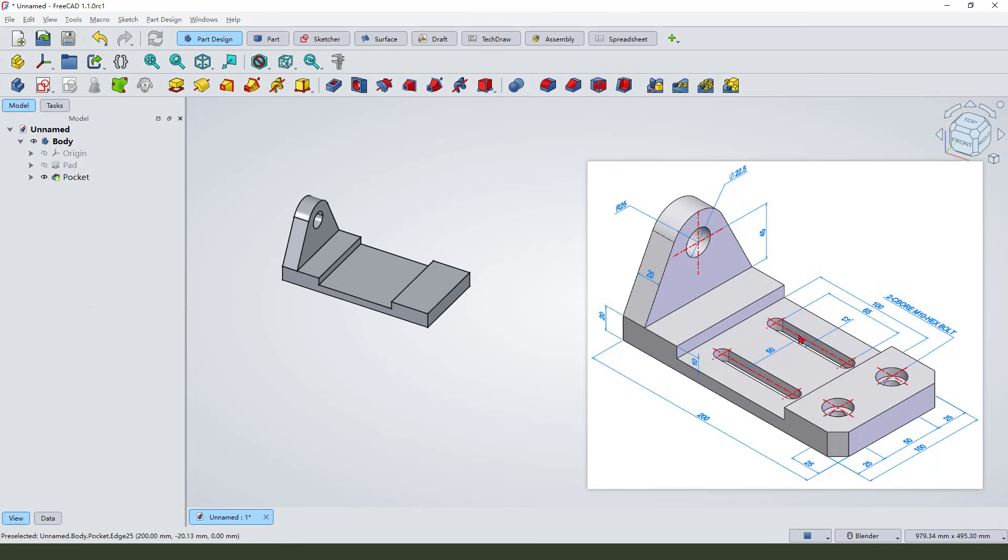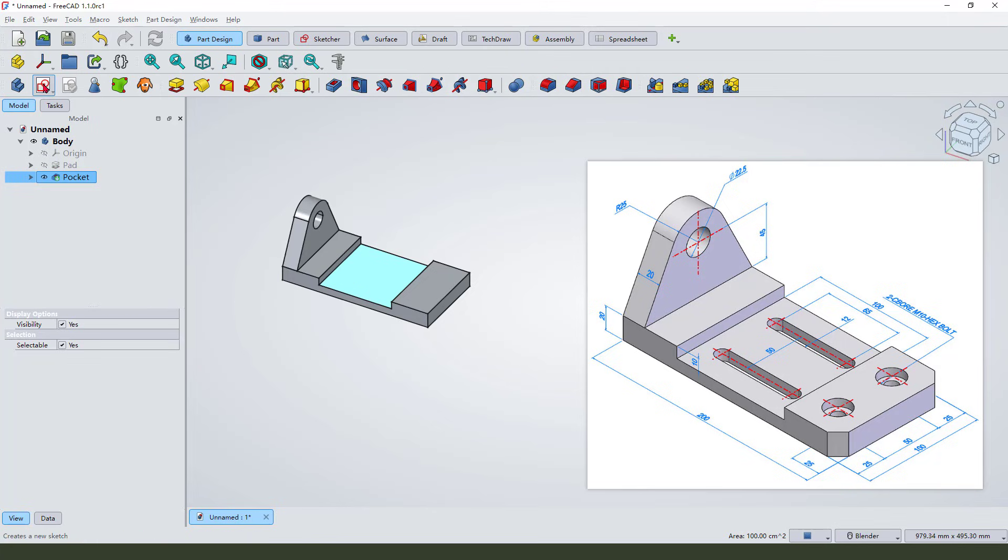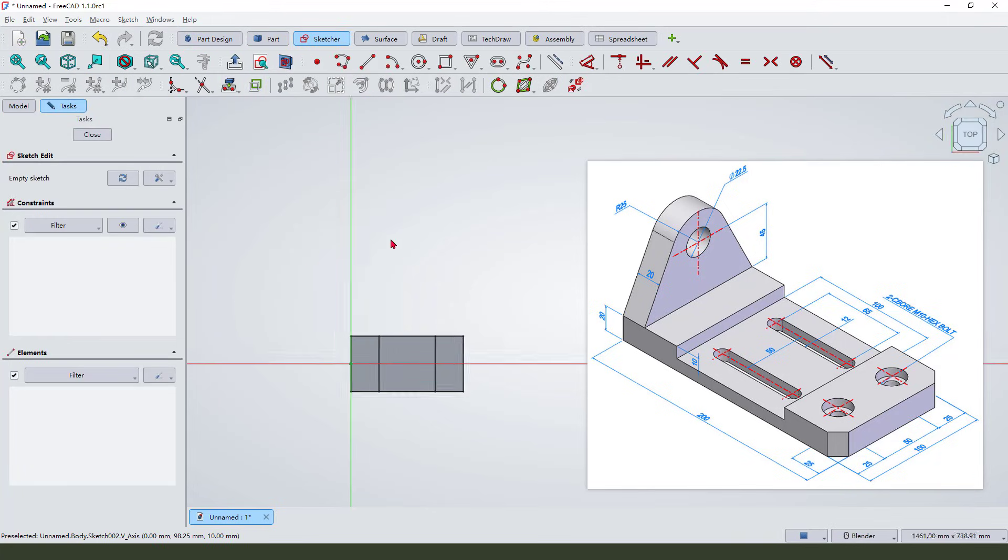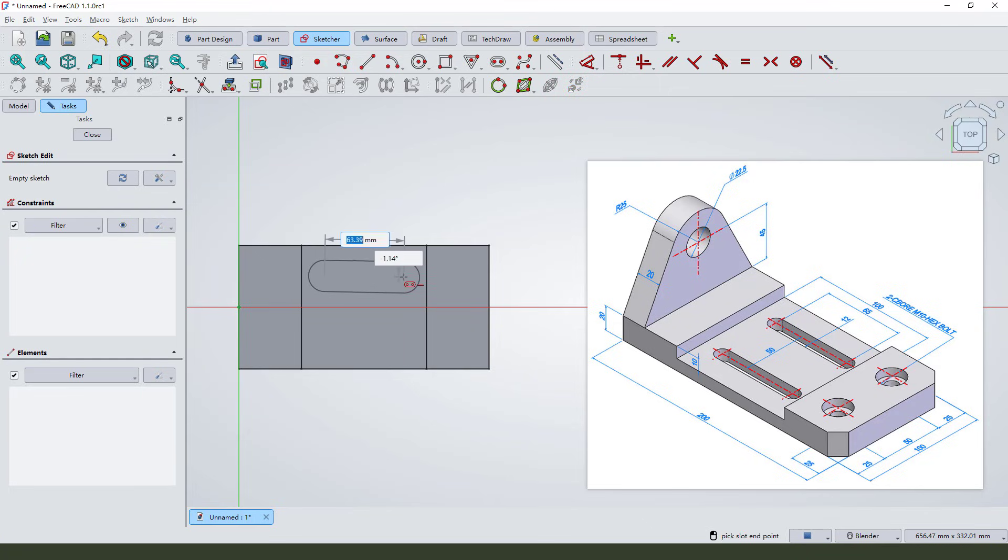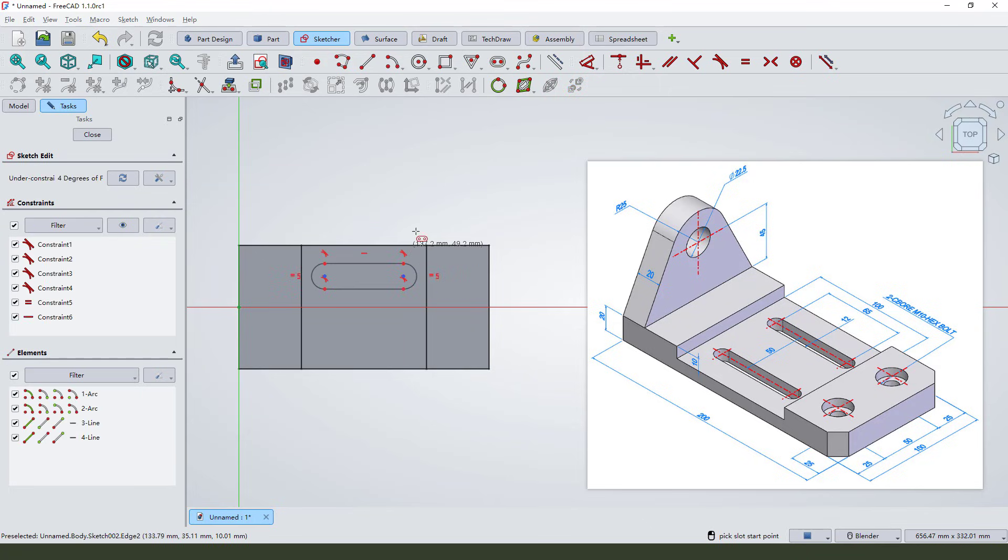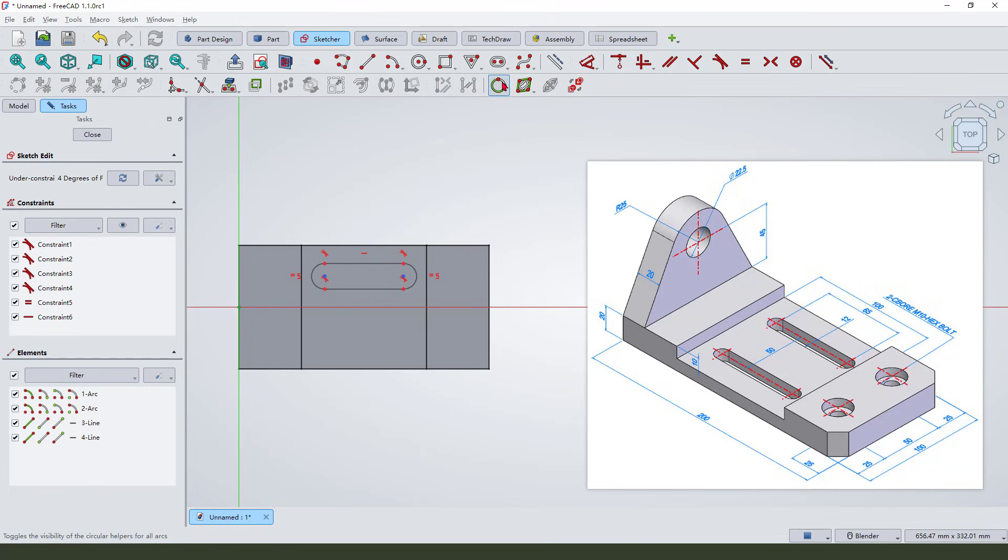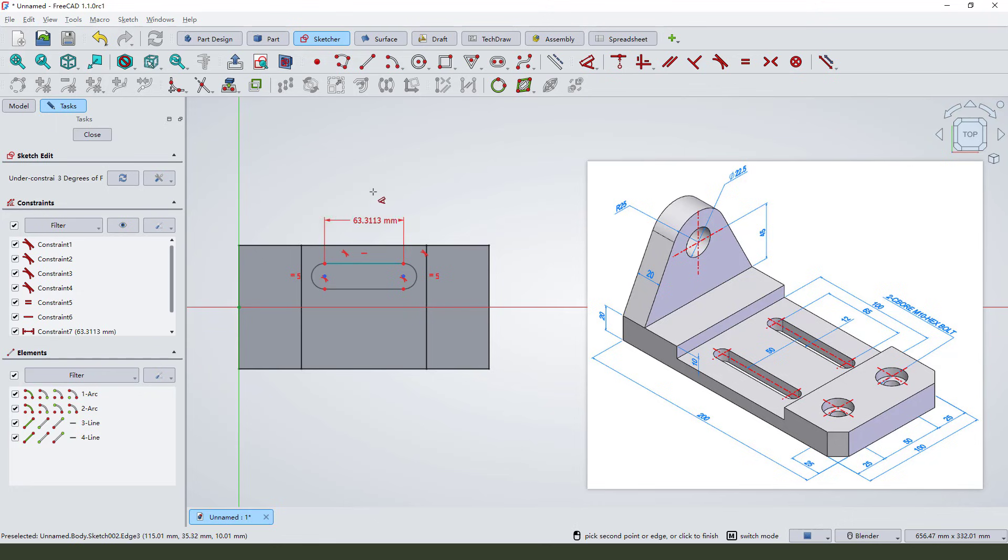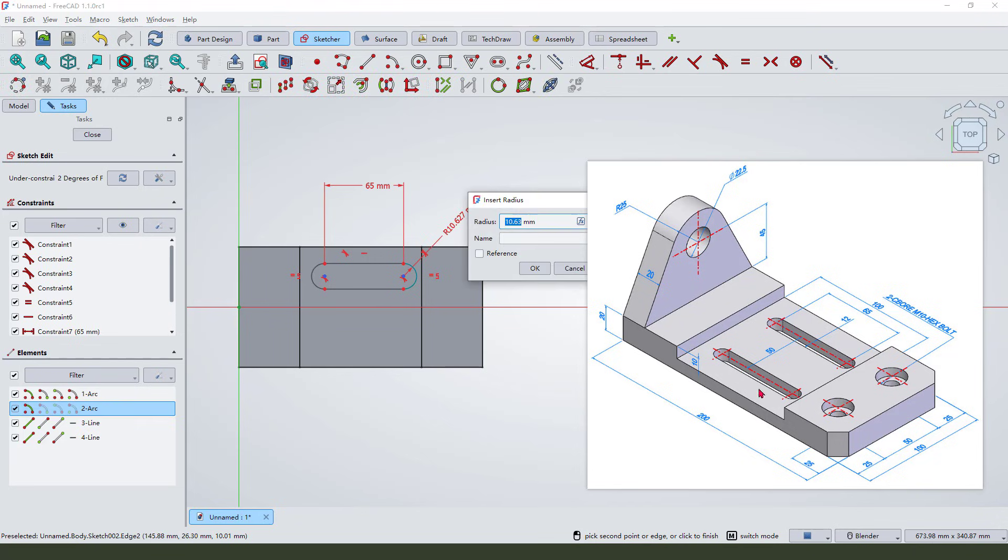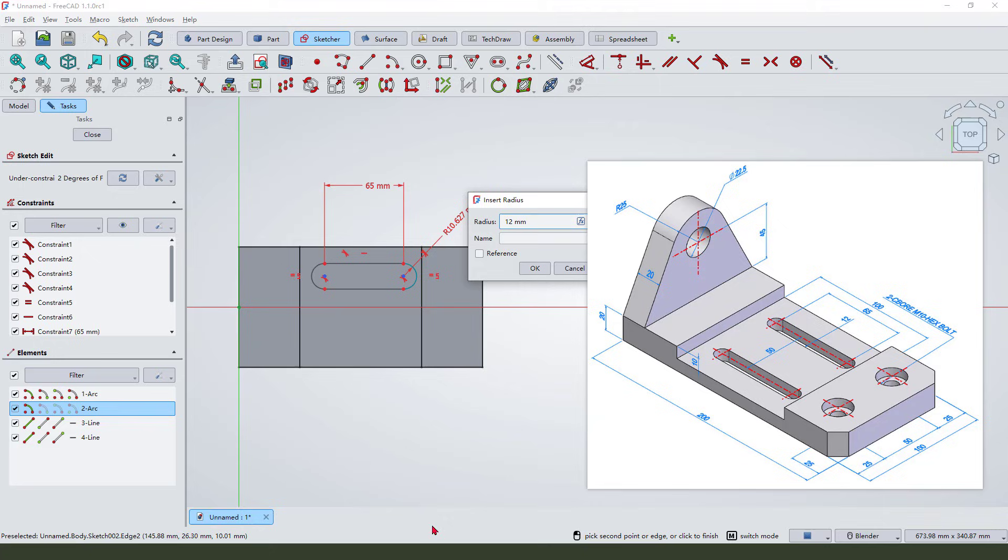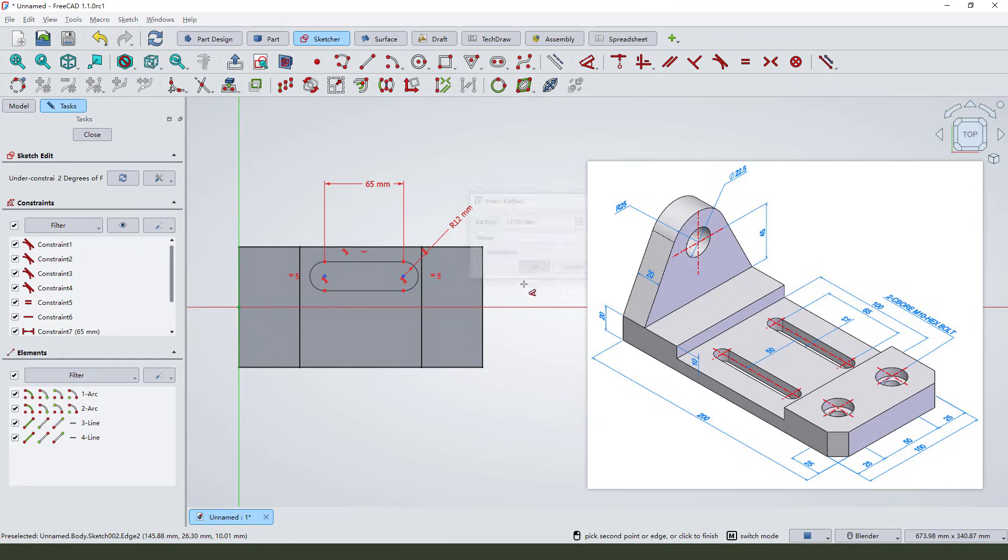Next we need to create these two solid features. Select this plane and create new sketch. Create the solid. Make dimension 50 millimeter and the 16.5. This radius, let's see here, 5 millimeter. Okay.